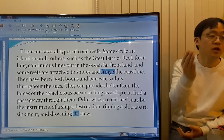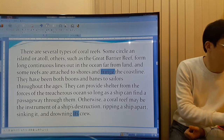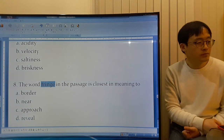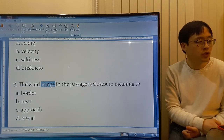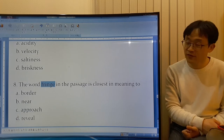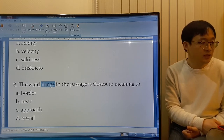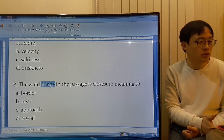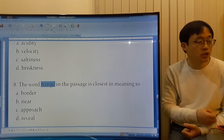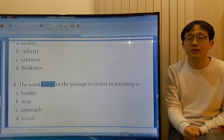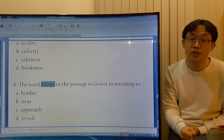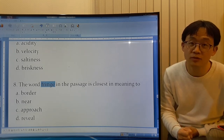It's along the coastline. Even if you don't know the word: Border. Near. Approach. Reveal. Definitely it's not reveal. Near. Approach. Border. Which is the closest? It's along the coastline, so 'border' is the closest.